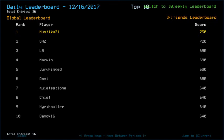Well, all in all, I'm still on top with 750, and then GRSF with 720, LB, Marvin, Juric with 690, Omni with 680, Quatis11, Chip, Mark Hewler, Dano with 640.